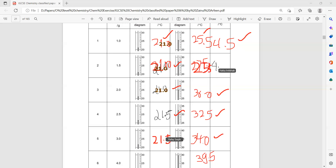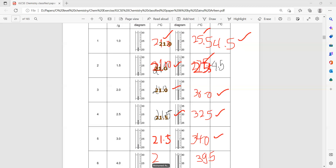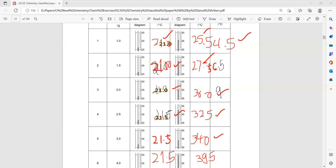The value is 27.5, not 25. Since the initial temperature is 21 and the final is 27.5, the temperature difference is 6.5. Complete the last column for the temperature difference.